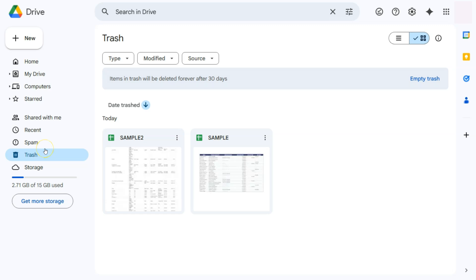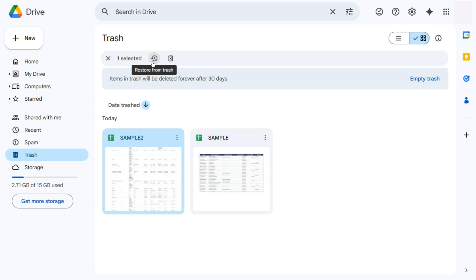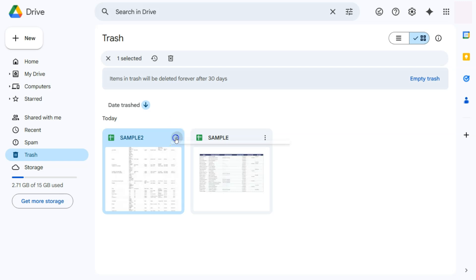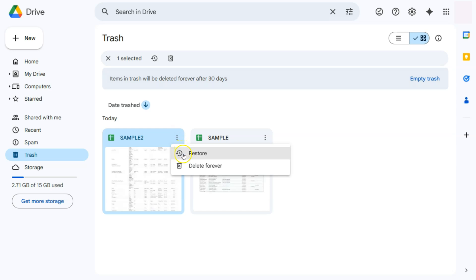If I want to restore, let's say this one right here, I'm just going to click on it. Then I can either go to this icon, which will say restore from trash, or I can go to the top right corner of that file and select more actions and select restore. Either way, you will restore this file.